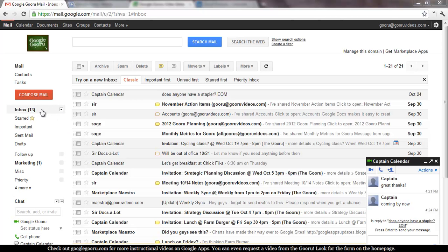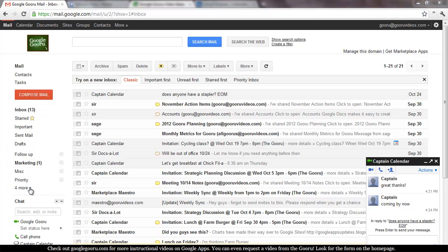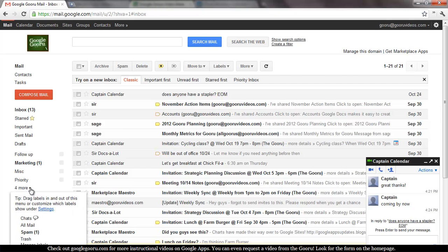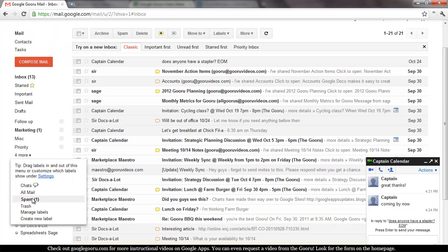The reason many people have trouble finding this is that it's not usually readily visible from within your inbox. But in my particular inbox, I need to click on this More icon, and then you want to click on All Mail.